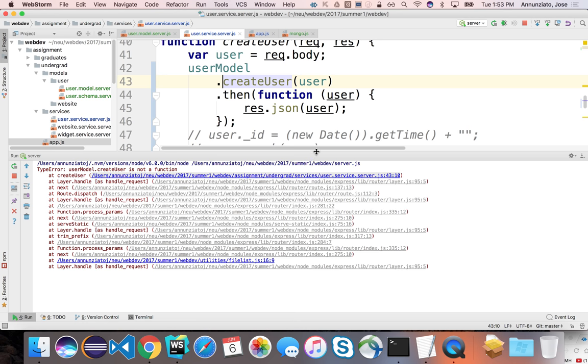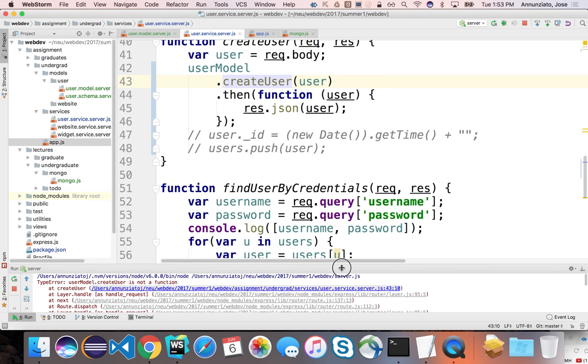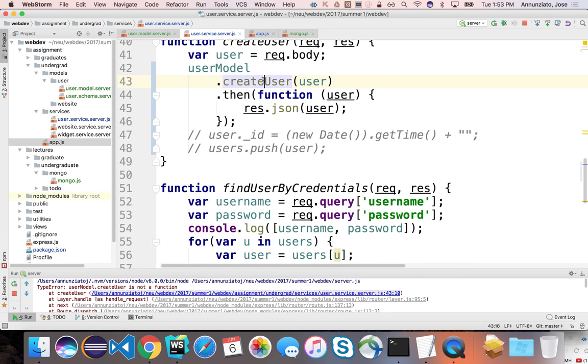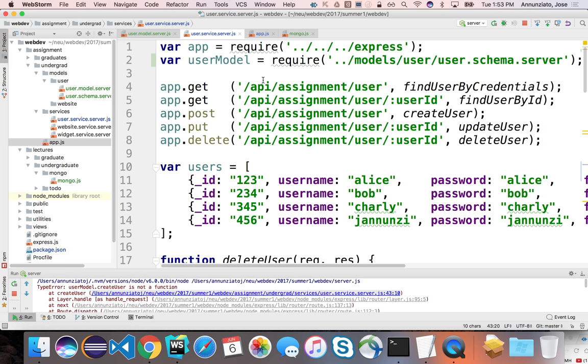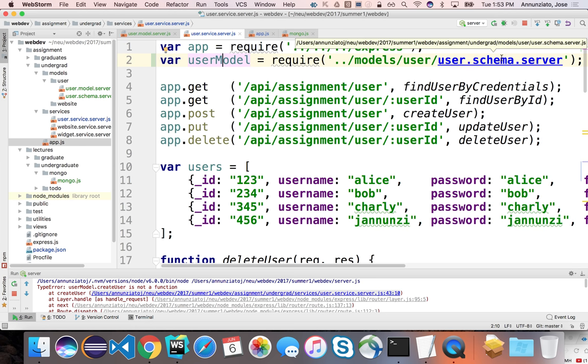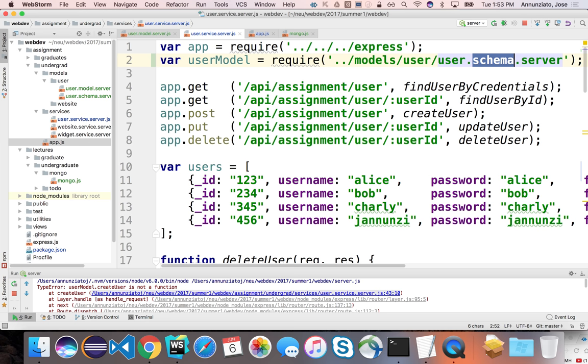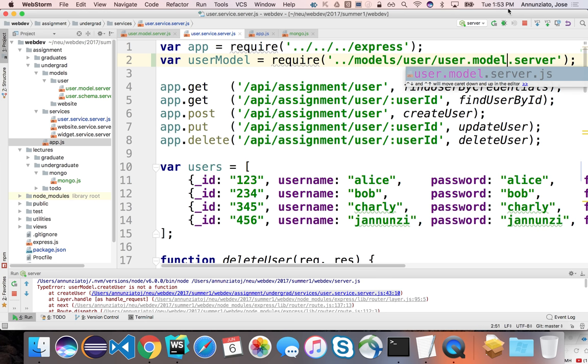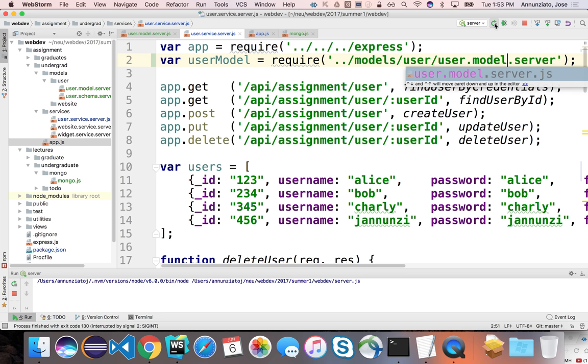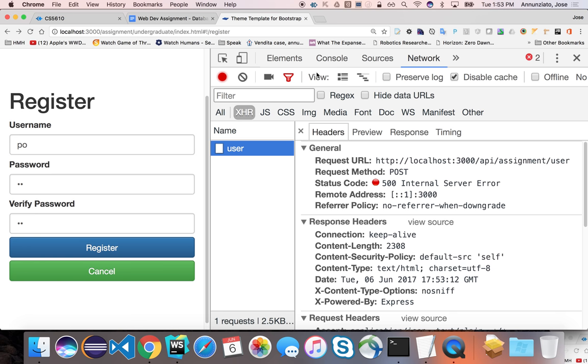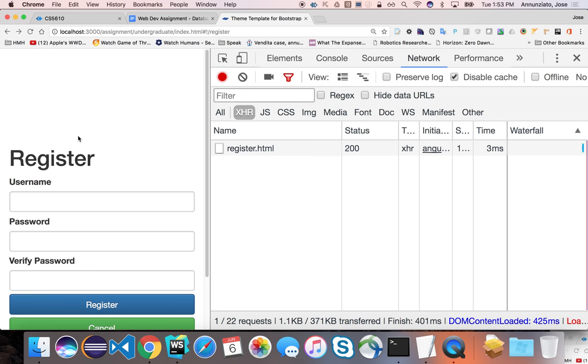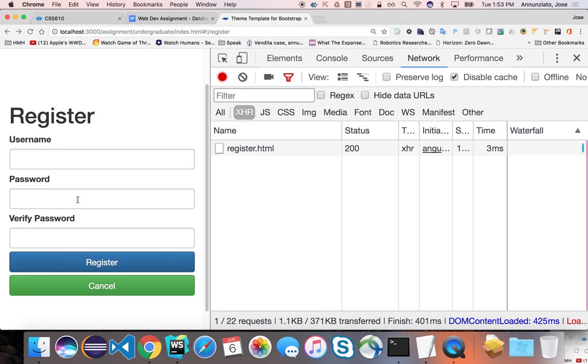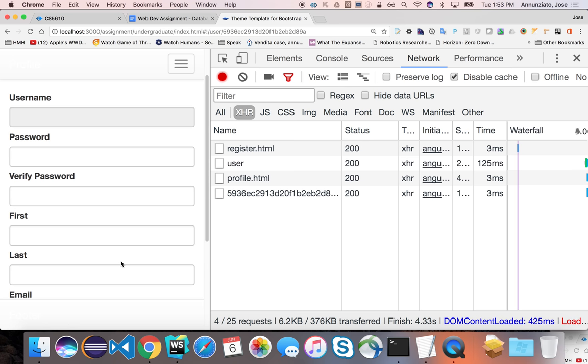So create user is not a function. Did I misspell it, maybe? User model. We require model, so it's just, oh, schema, not schema. Model. Let me restart. Okay, so it seems that I didn't complain. We didn't get an error, but notice that the profile is empty.